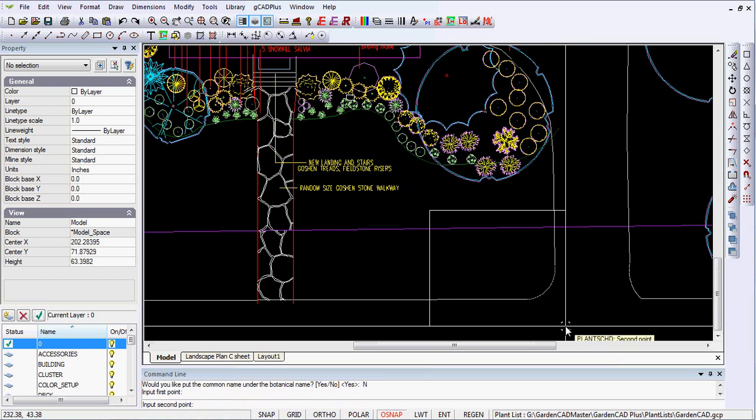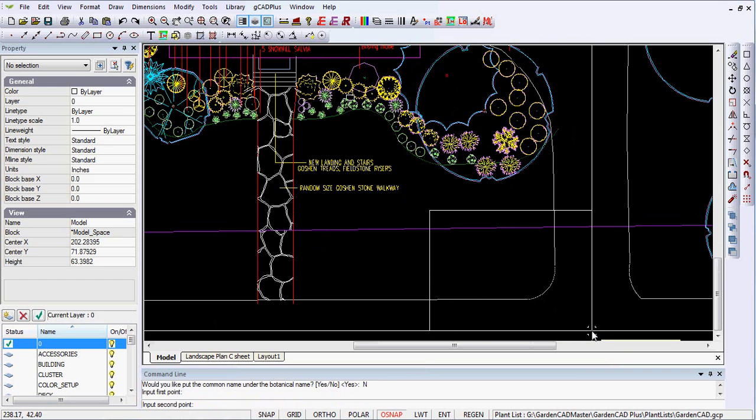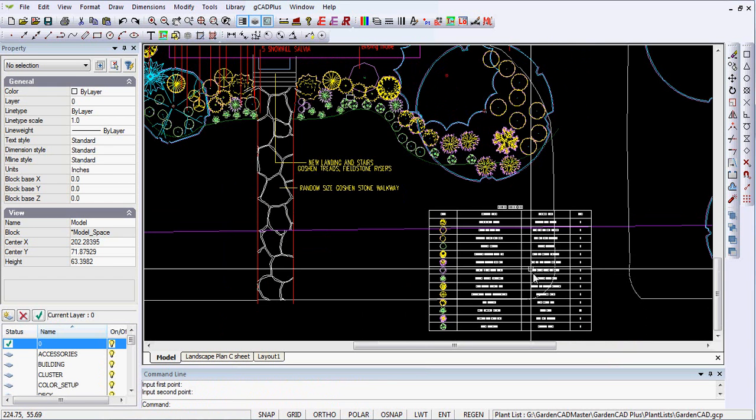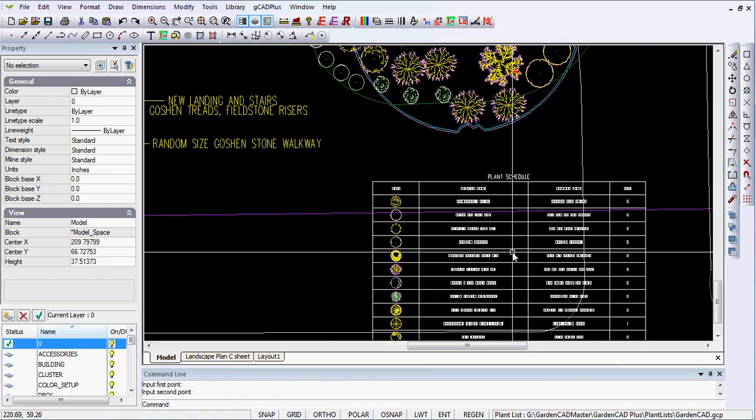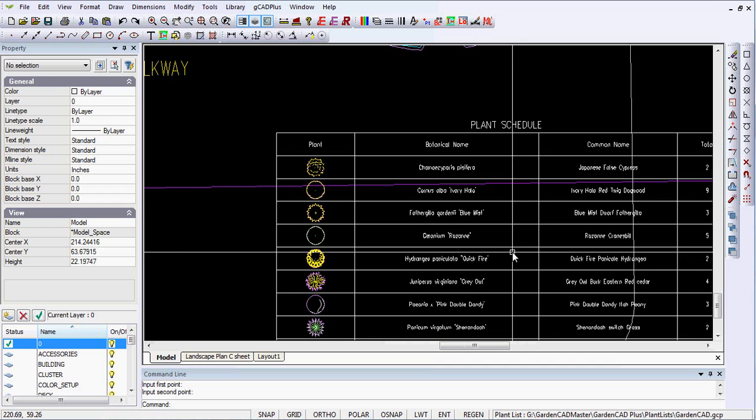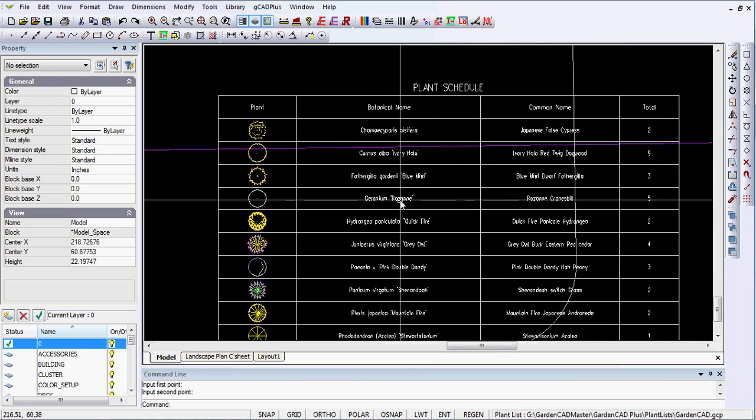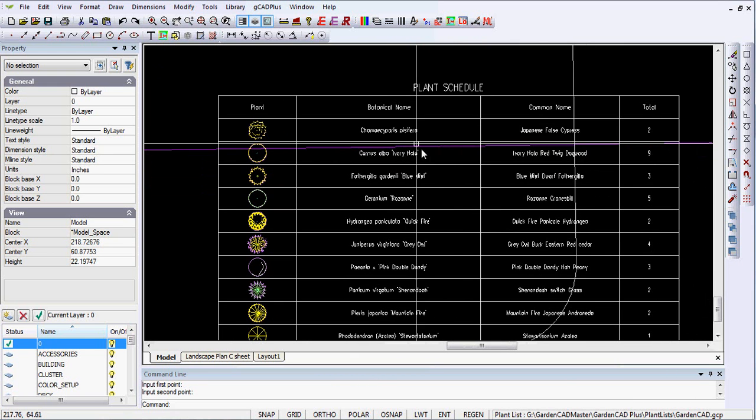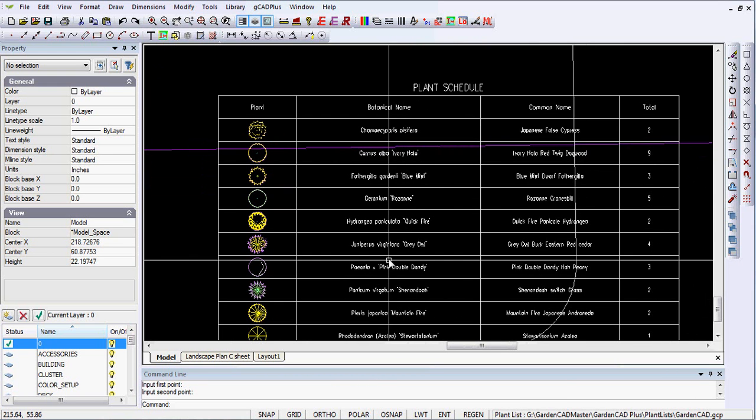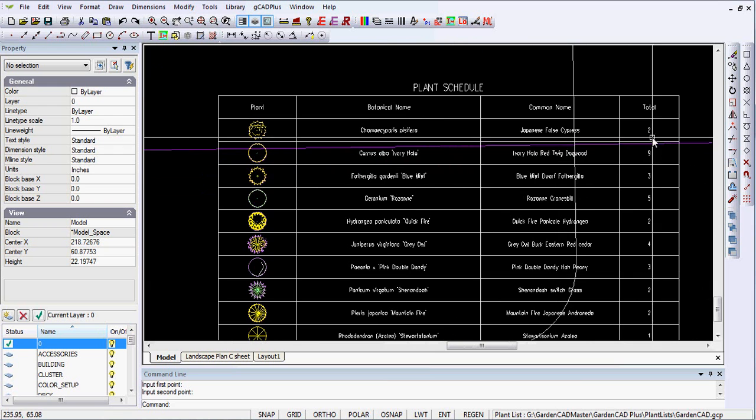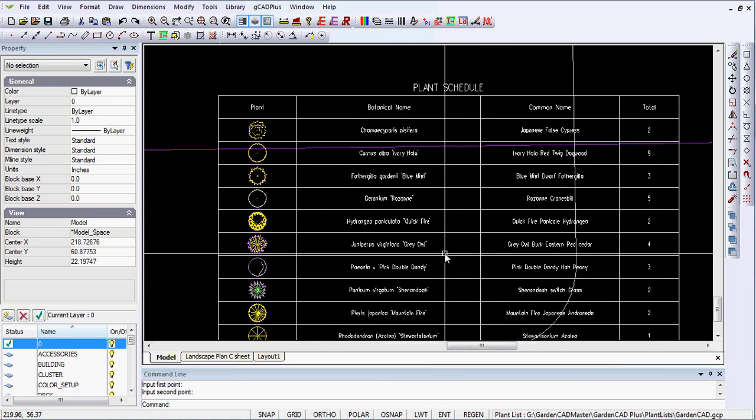So I'll simply draw it. Might need a couple of attempts to get it to look right in terms of text size, height and so on. So there's our plant schedule. Botanical name listed here, common name and the total.